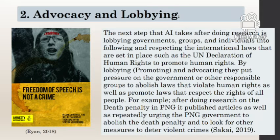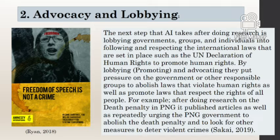The second role or function of Amnesty International is advocacy and lobbying. After carrying out research, Amnesty International uses the information collected to lobby governments, groups, or individuals responsible to follow and respect international laws, such as the Universal Declaration of Human Rights. Through lobbying and advocating, they put pressure on governments or groups responsible to abolish laws that violate human rights and promote laws that respect the rights of every person.